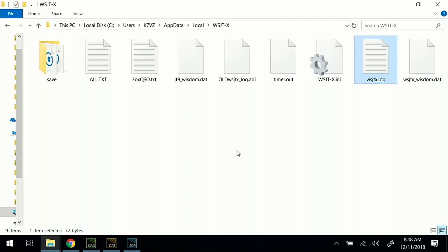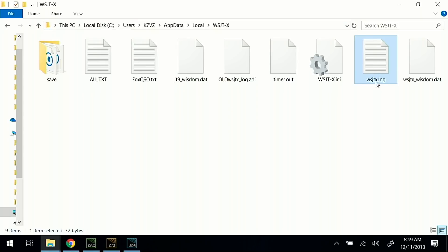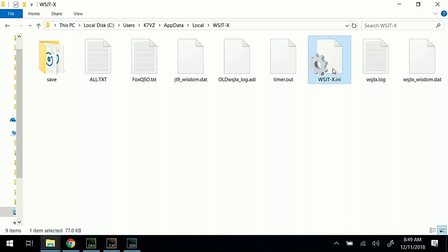The first thing I usually do before changing versions or upgrading anything is go into your configuration folder. That's under C:\Users — my username on this computer is K7VZ — and you'll have to type that into the address bar, then Local, and then WSJTX. The two files you want to back up are the log file, WSJTX.log, and there's also a .ini file which has the configurations. You can go ahead and duplicate or back up this whole directory.